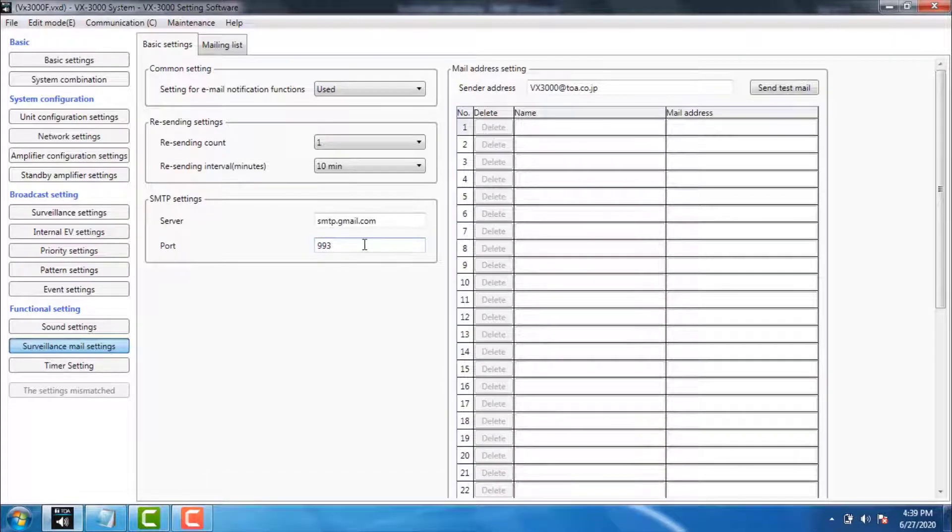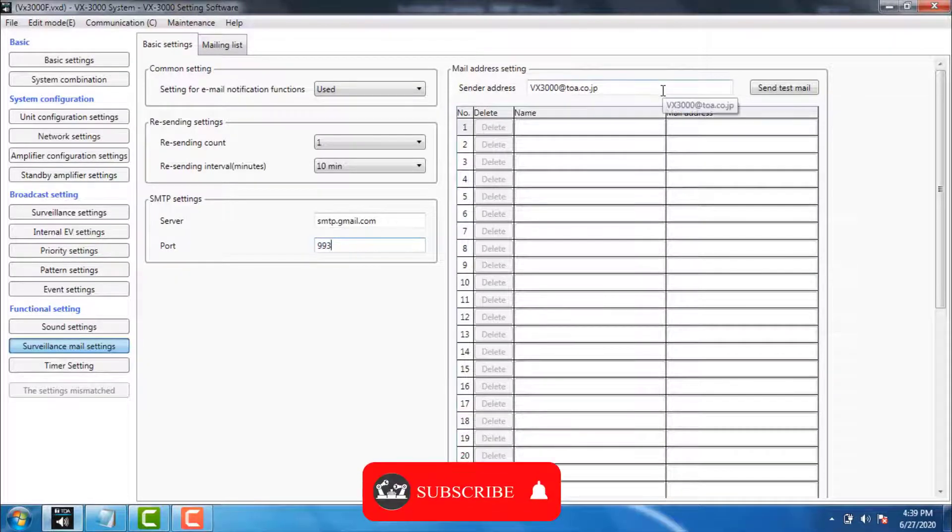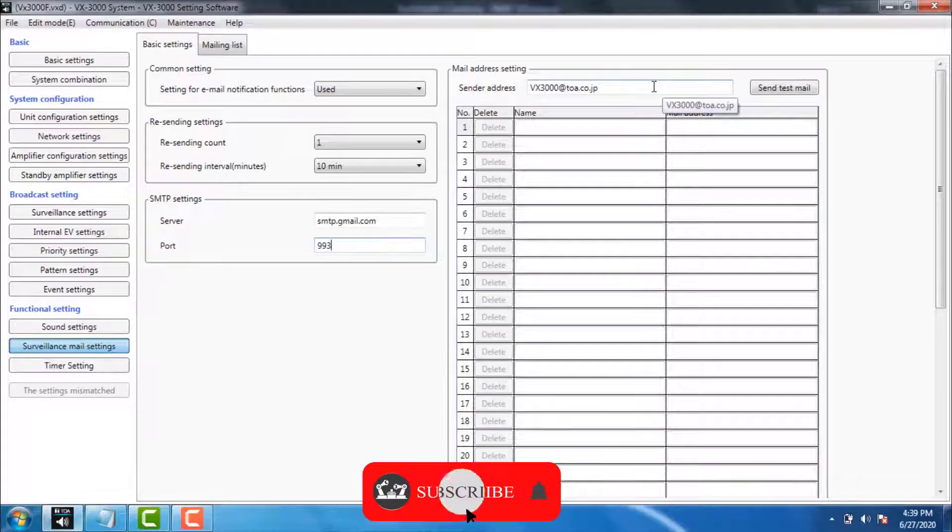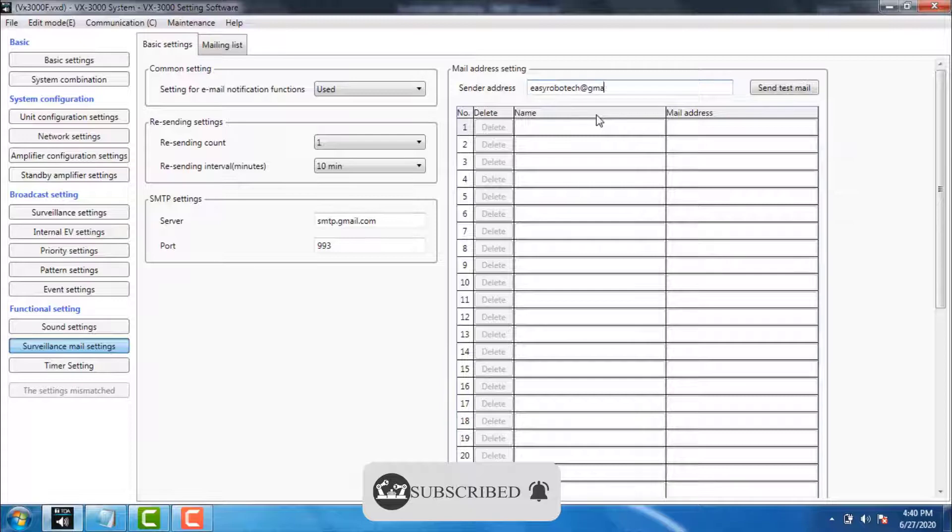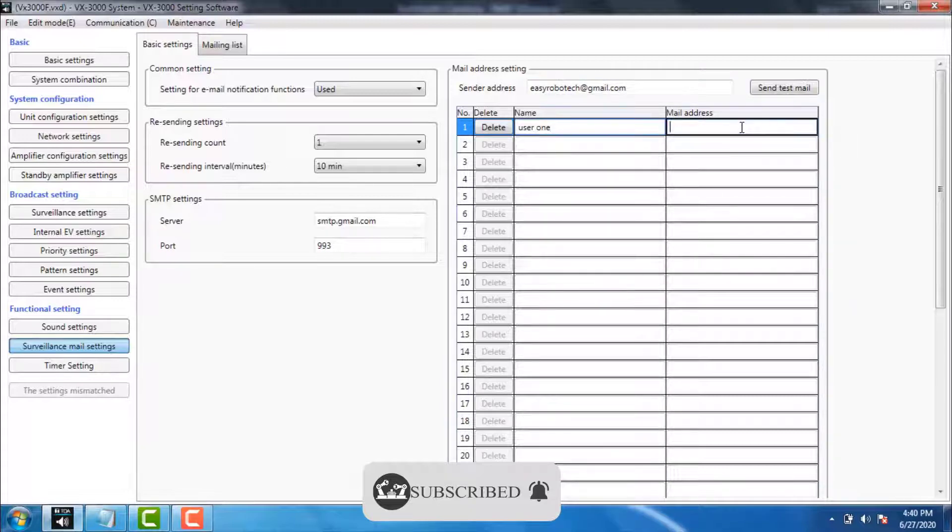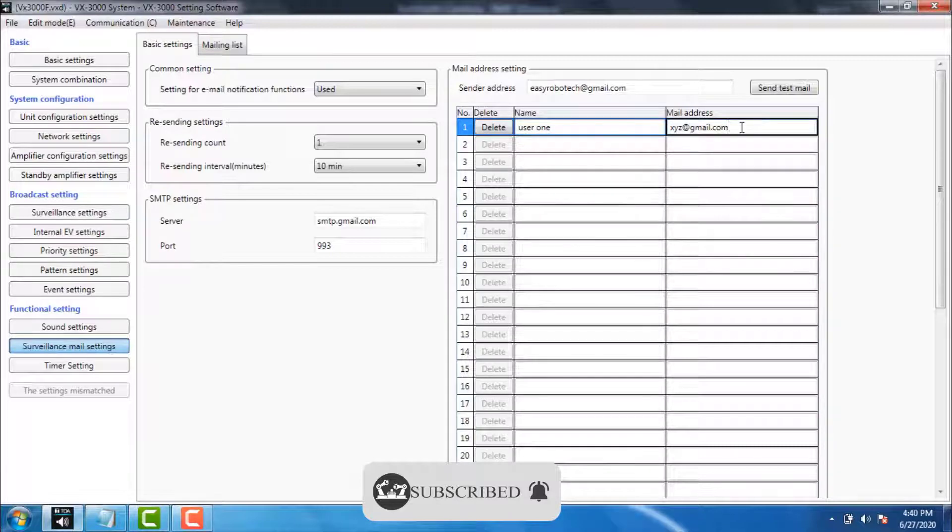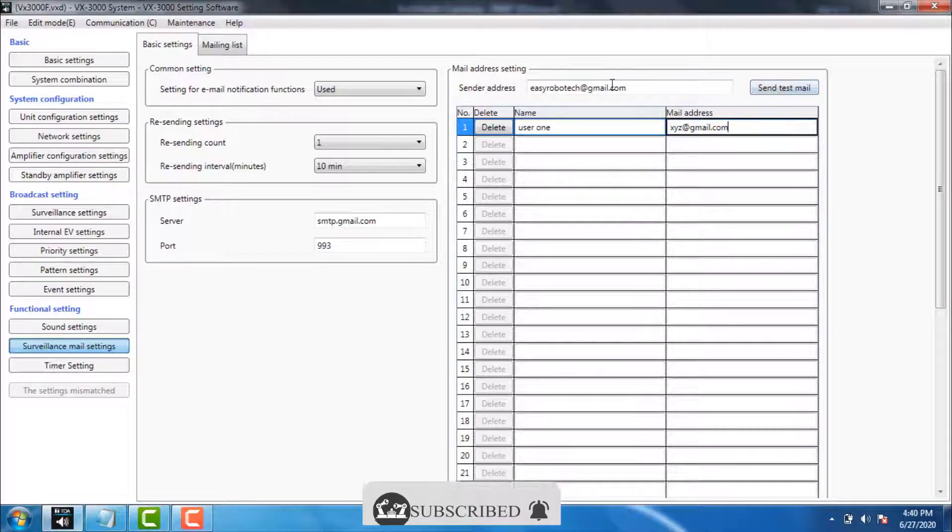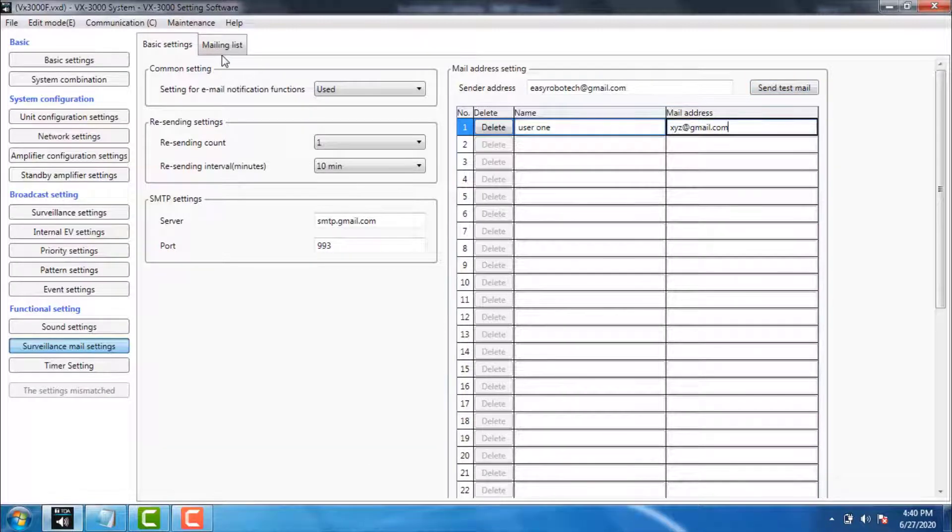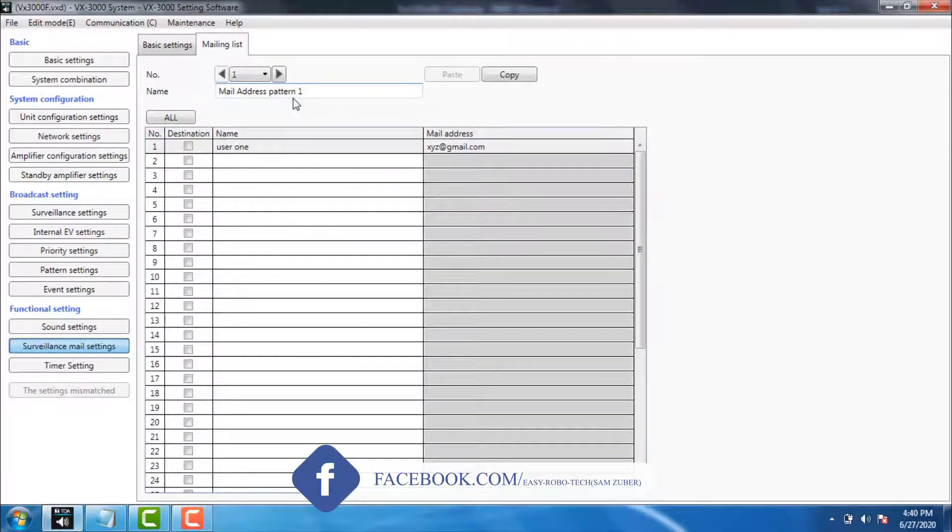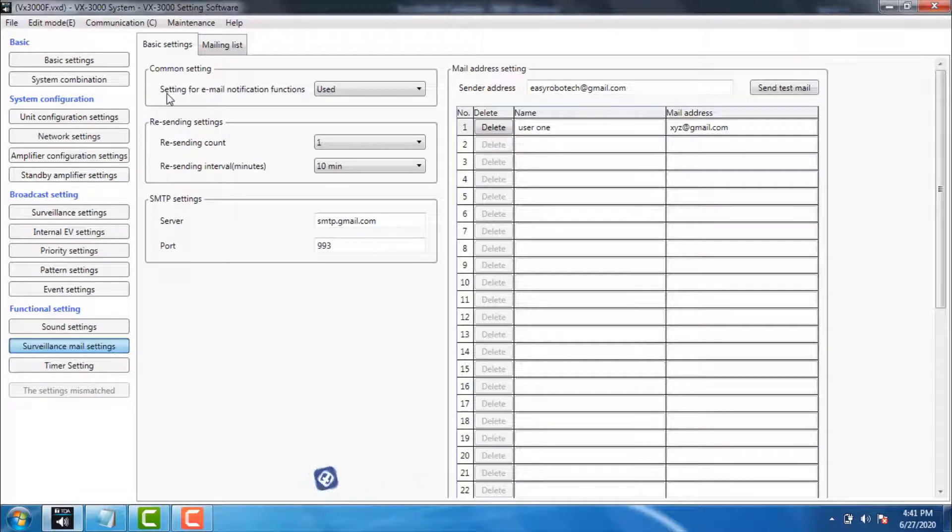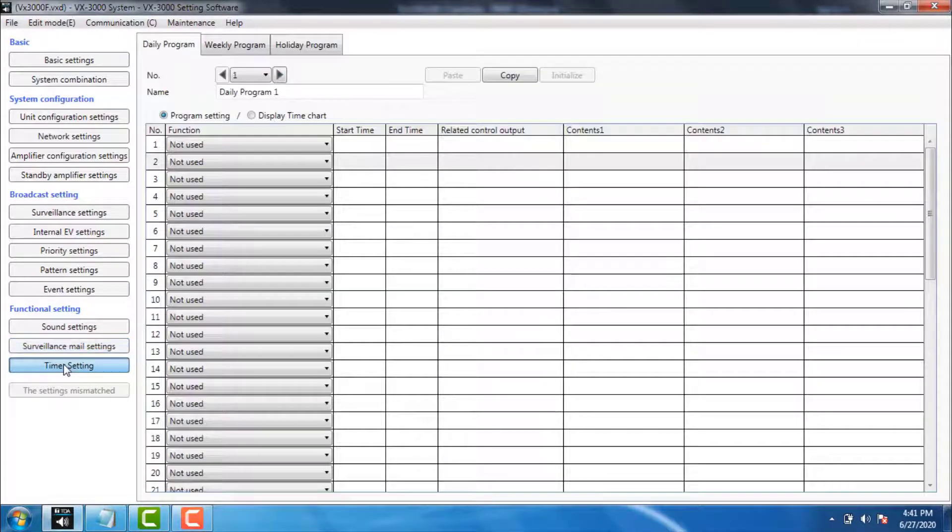Then go to mail address setting. Type sender address. Then type receiver name and email address. You can get test email by clicking here. Let's go to mailing list. Here you can make patterns for email addresses added. It's completely optional, depend on the project you working for.